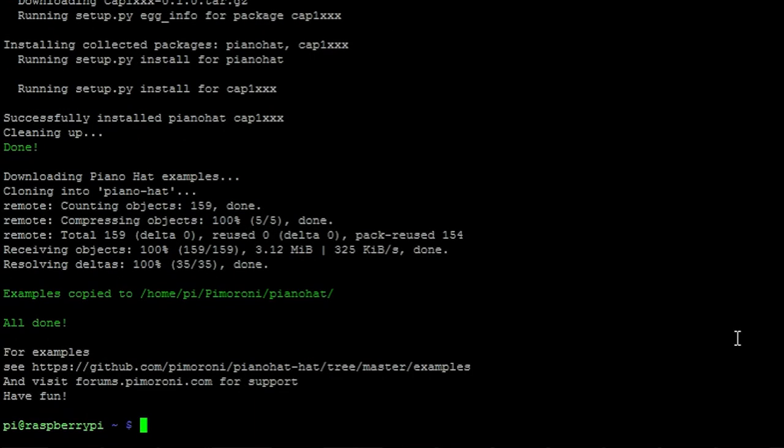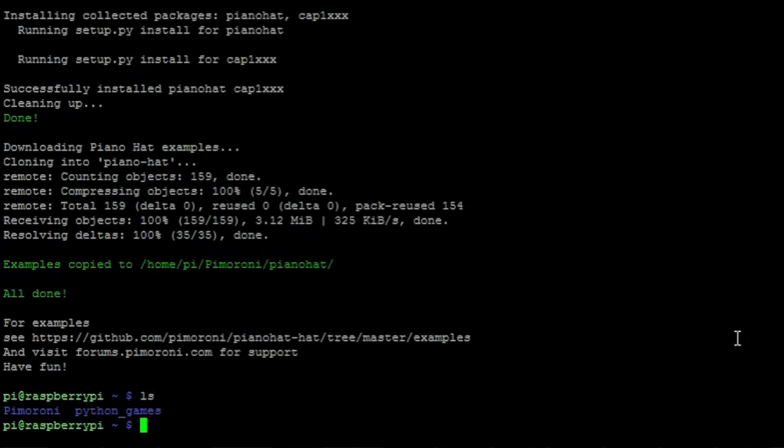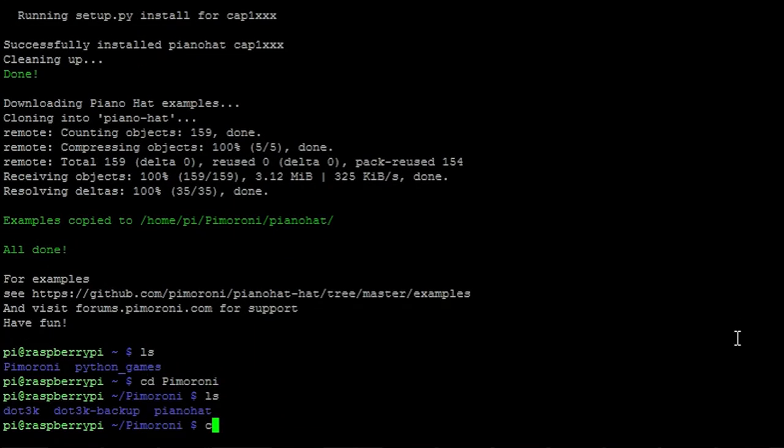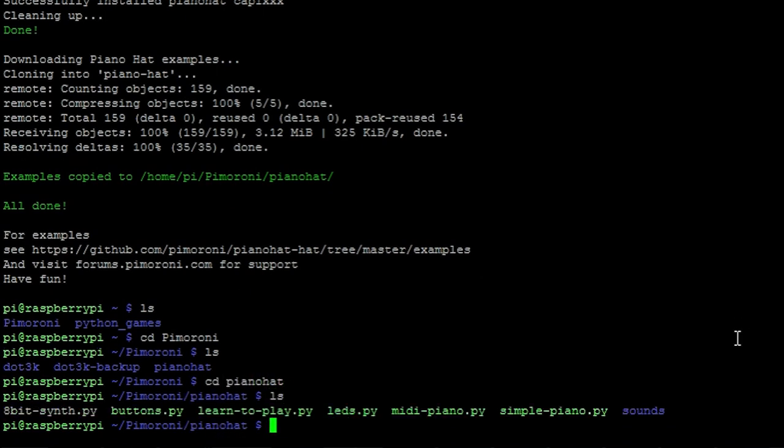Then navigate to the Pimoroni and Piano Hat directories. In this directory you'll find some example Python scripts. I'll be running the simple Piano script.